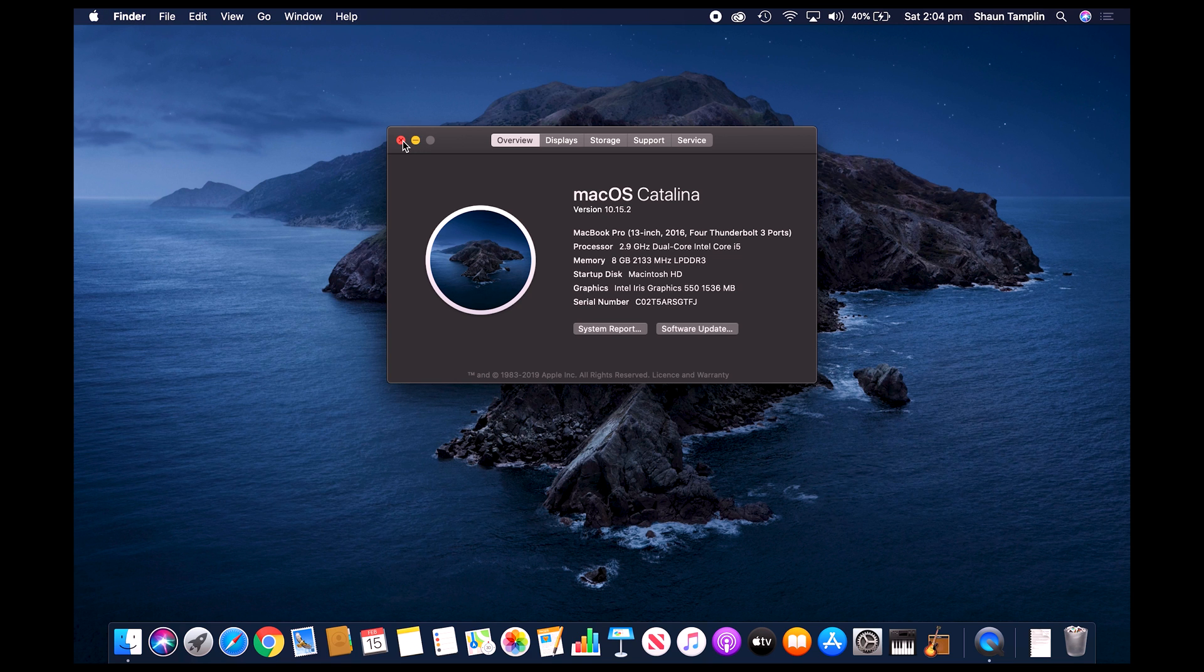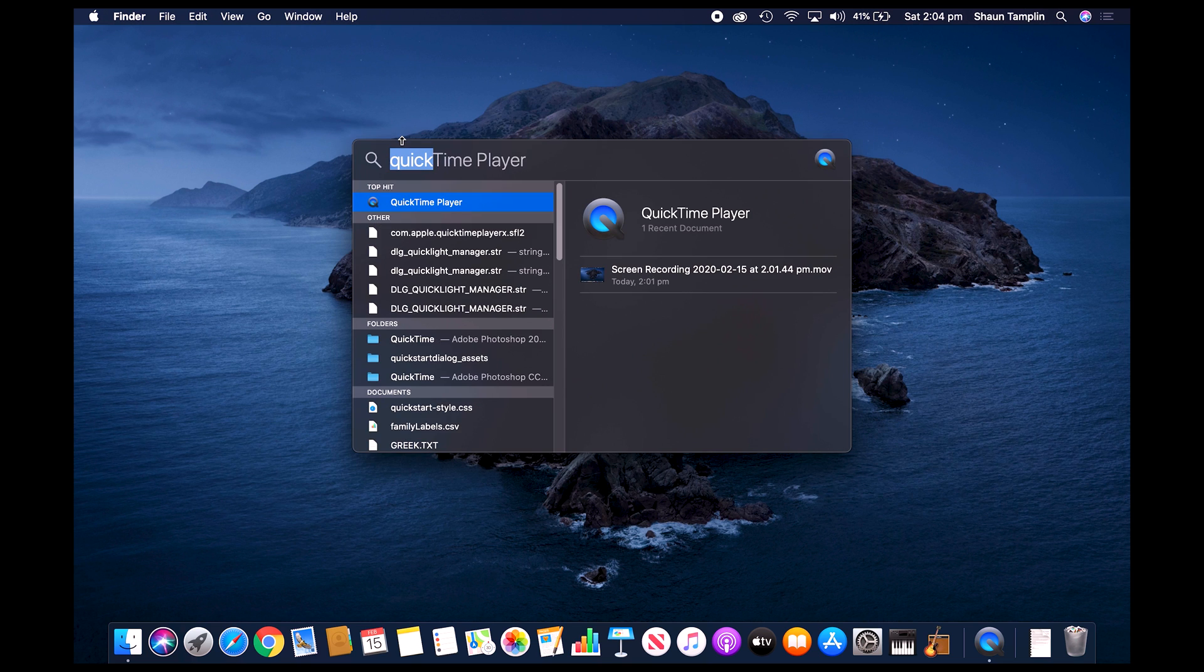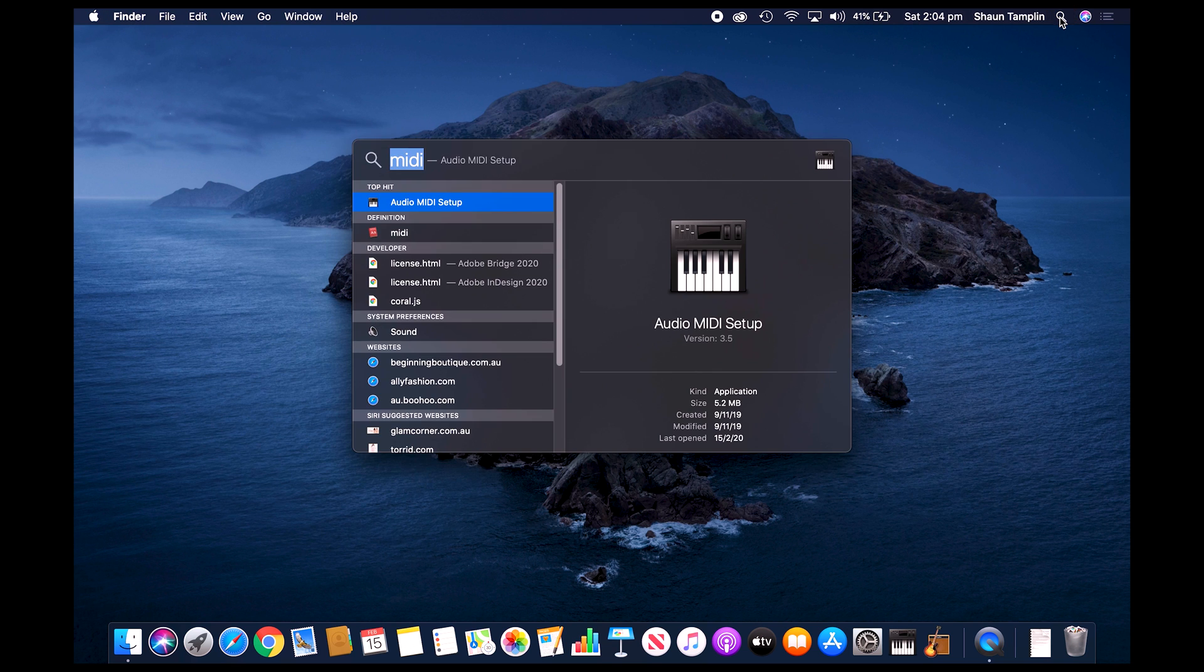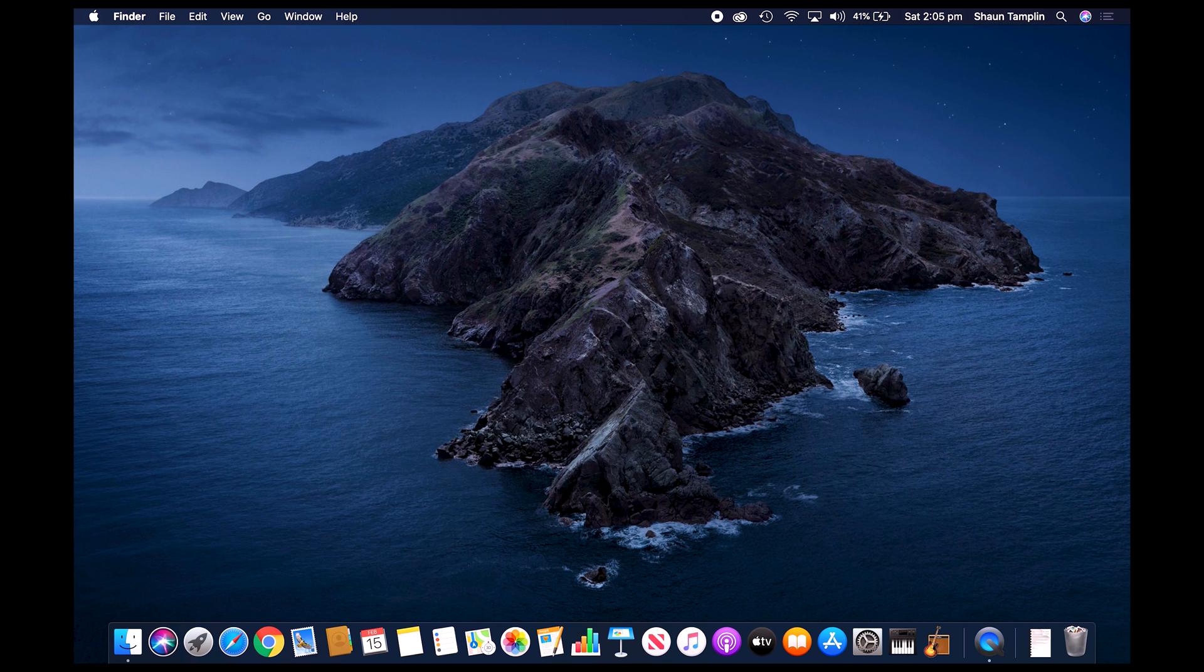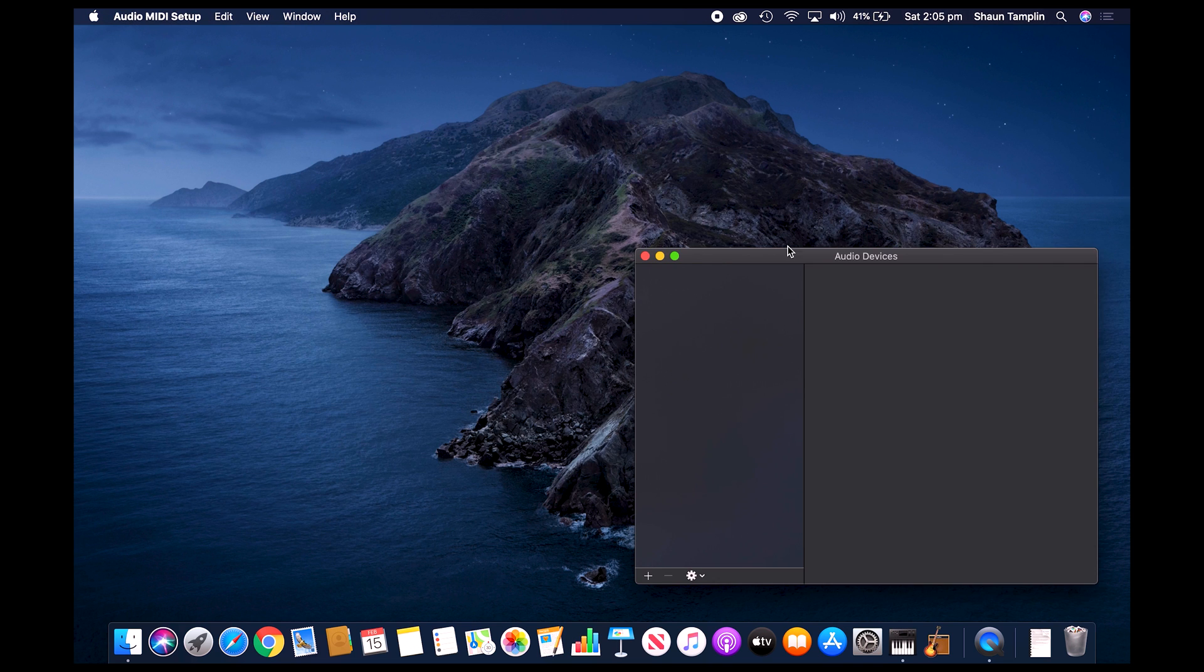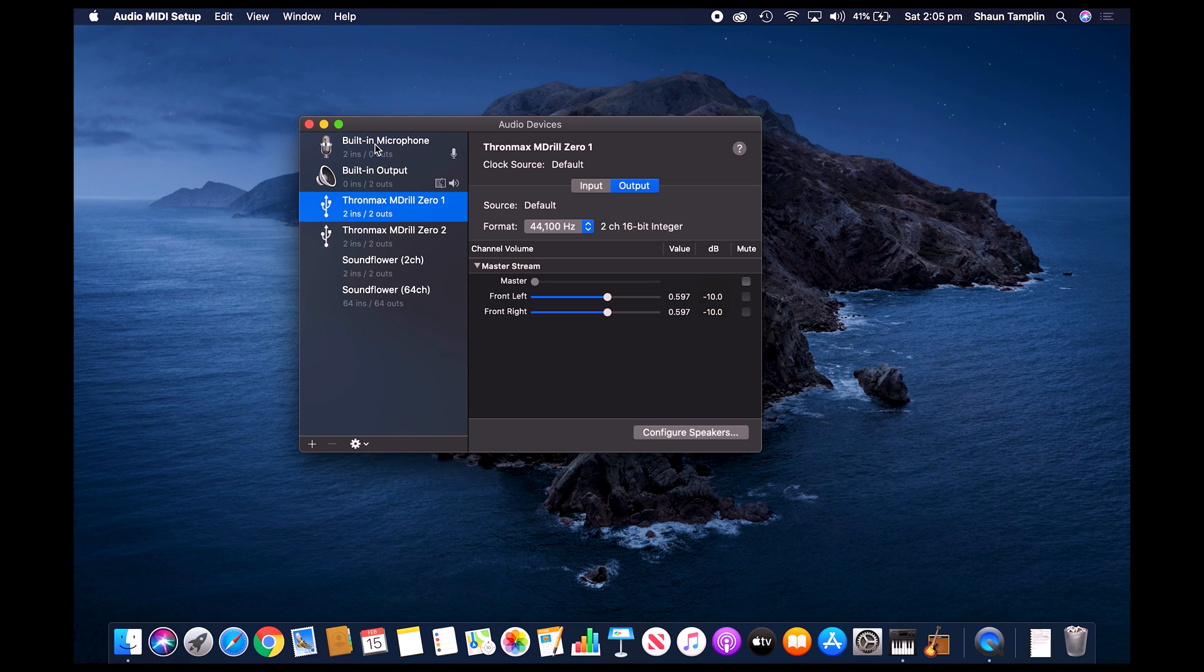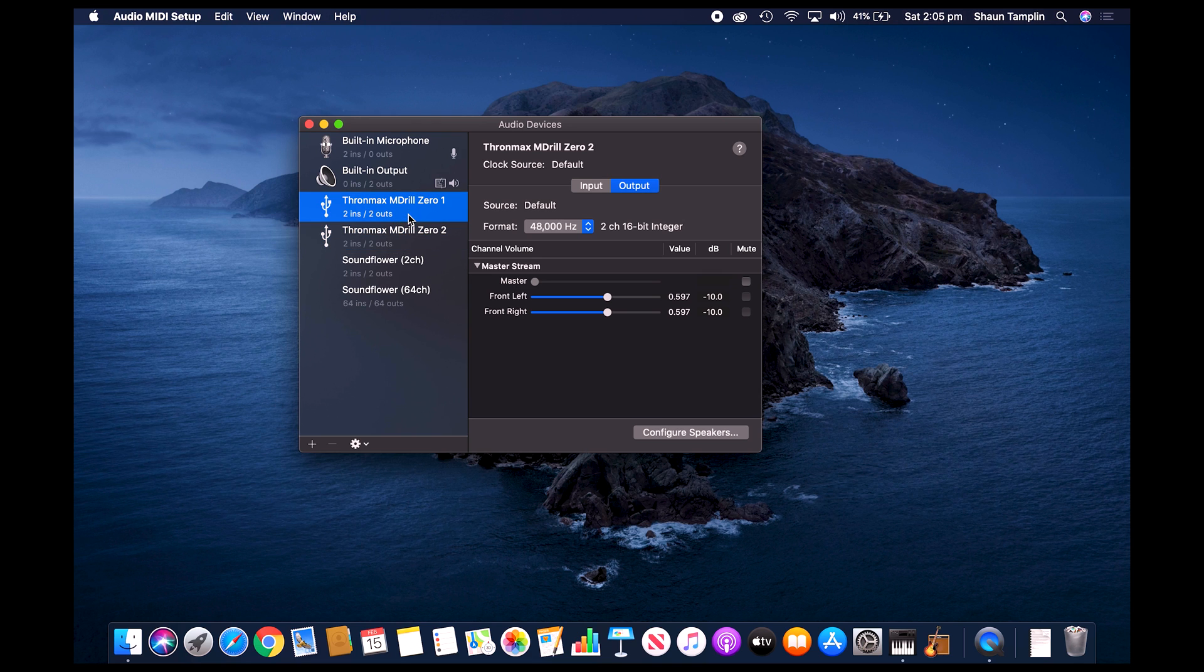What we'll need to do first is fire up an application called MIDI Audio MIDI Setup. If you go into your Spotlight and you just search for the word MIDI, it should come up in your preferences. When we open up this particular application, you will see that you've got the built-in microphone at the top here, which is for your MacBook Pro, the output which is the speakers for your MacBook Pro, and then we've got the Thronmax M-Dural 0-1 and M-Dural 0-2, so these are our two microphones.